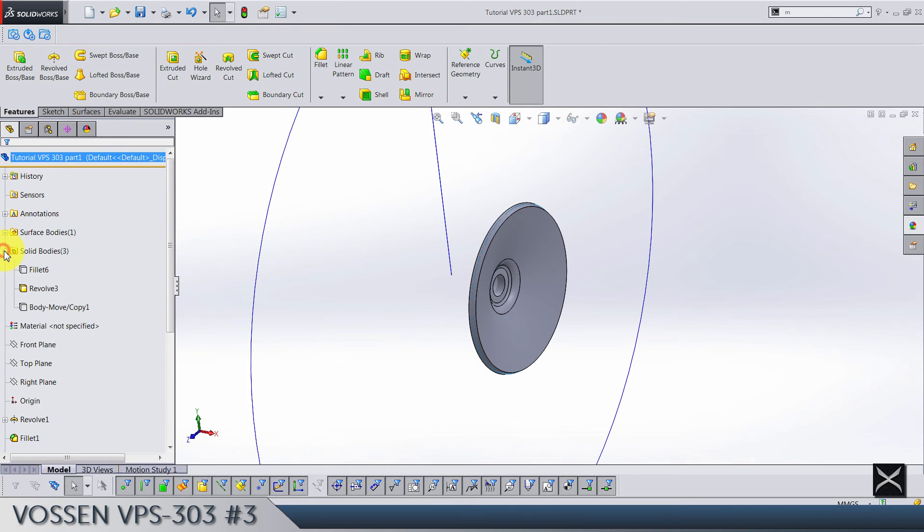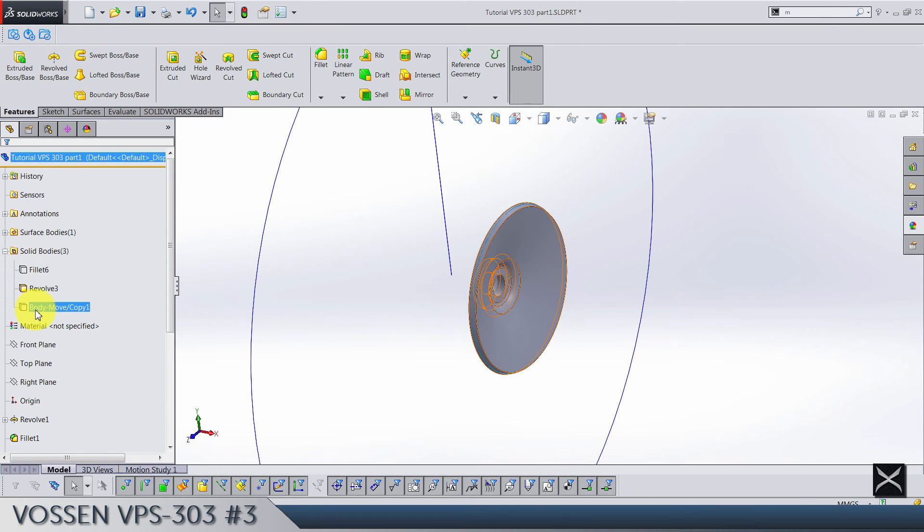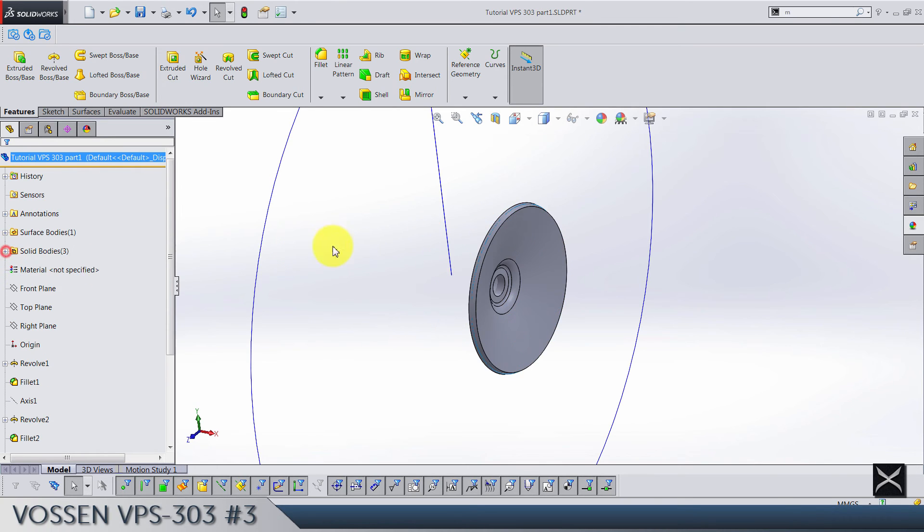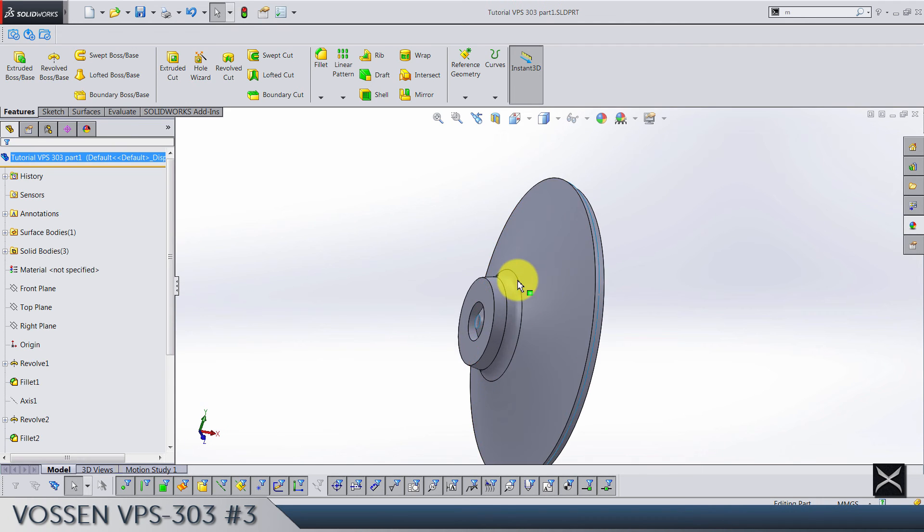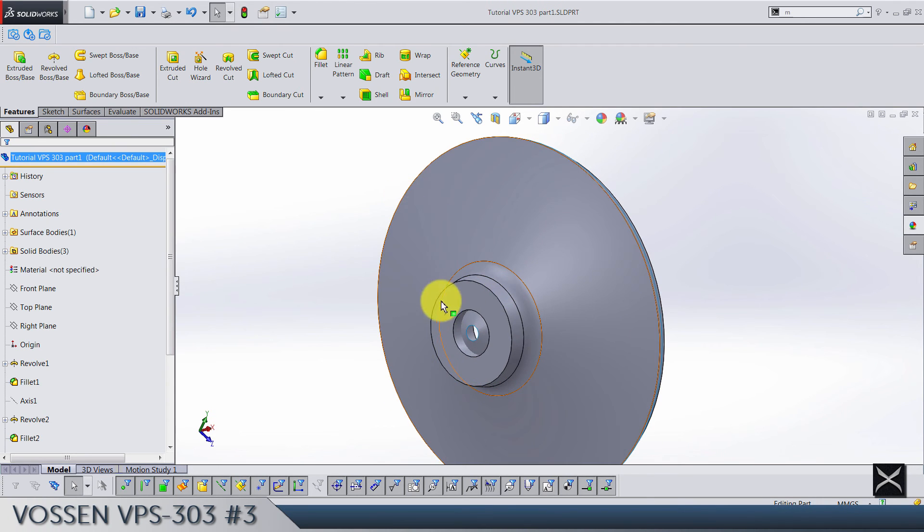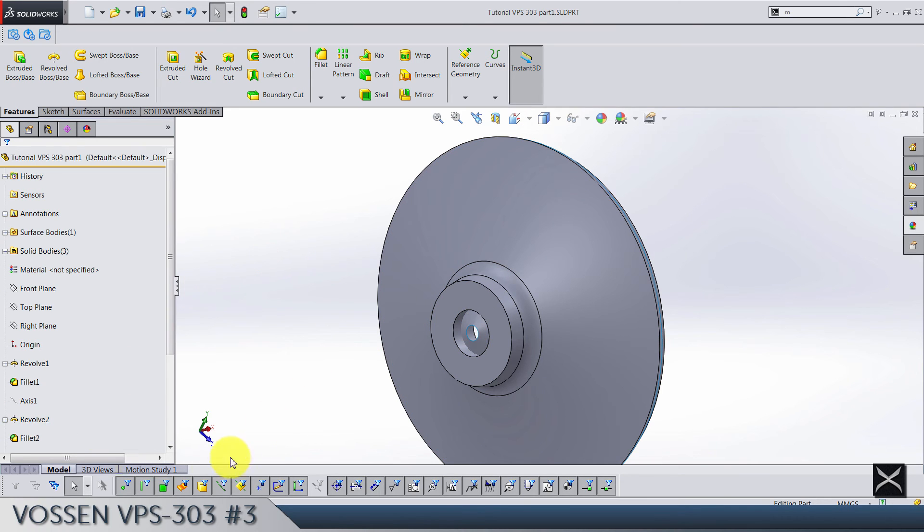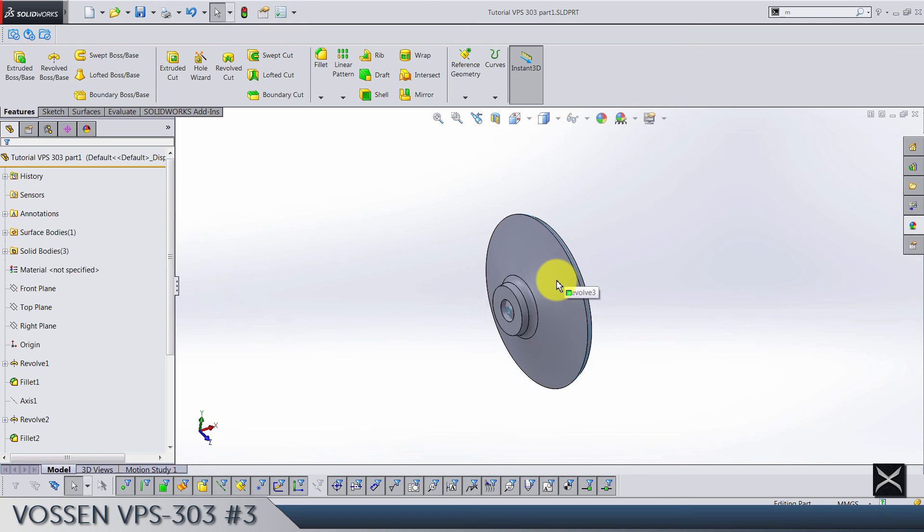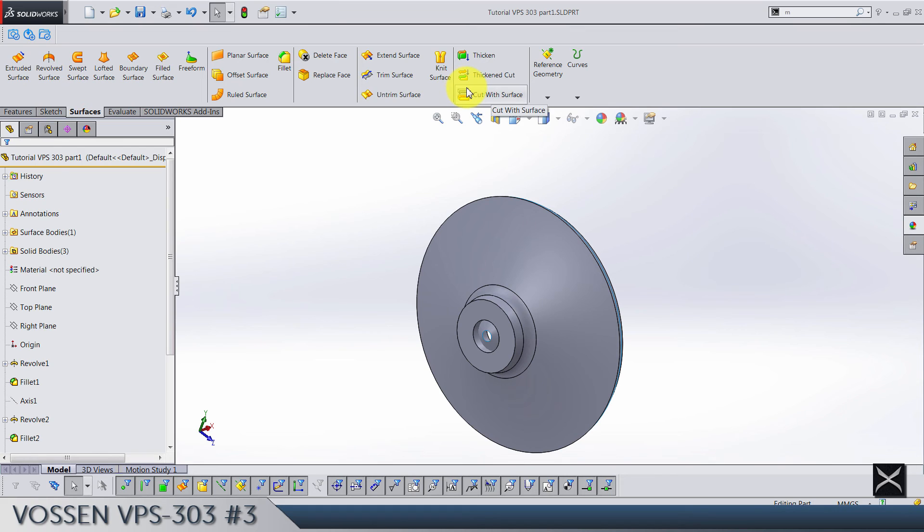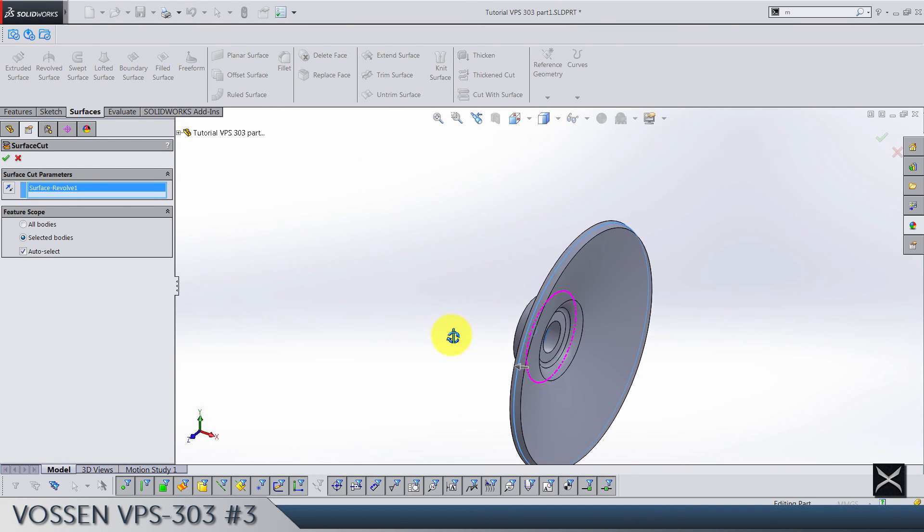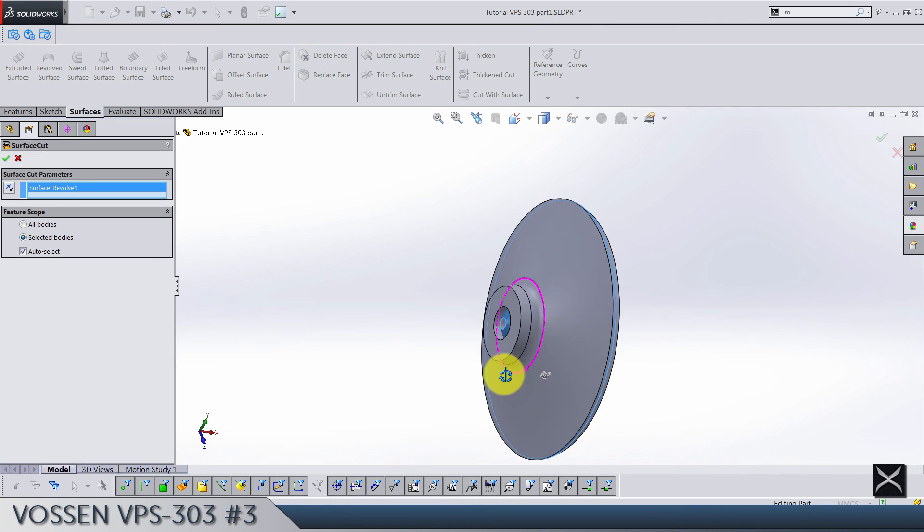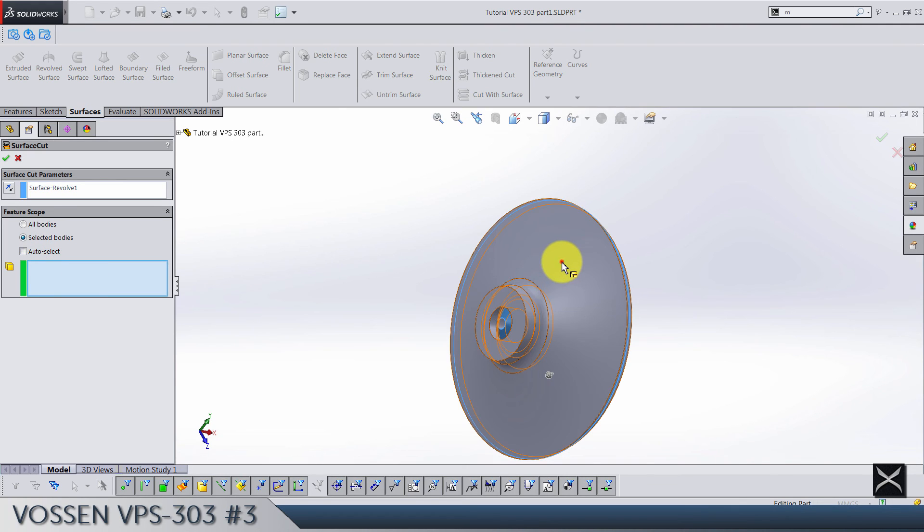Now let's hide this first body we have. So yeah, make sure that all bodies are hidden except the revolve one, and we are going to use this surface revolve surface body we created to cut out the piece of this revolve. So go to surfaces, cut with surface, select this surface, and direction should be this one.